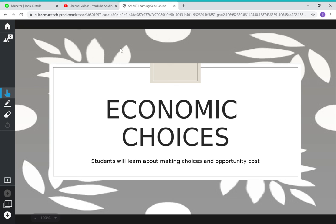Boys and girls, today we are going to talk about economic choices. Every single day we are making choices about something — what we're going to do, what we're going to wear, what toy we're going to buy. We are always making choices. So we're going to talk about the process that we can use to make a choice.